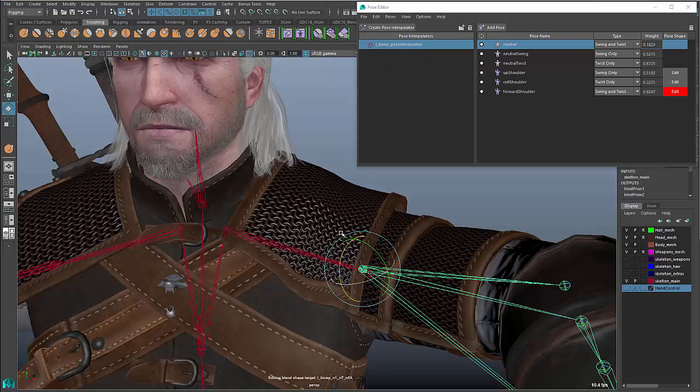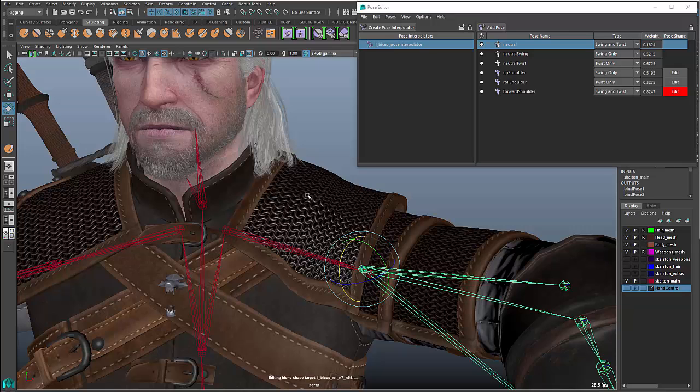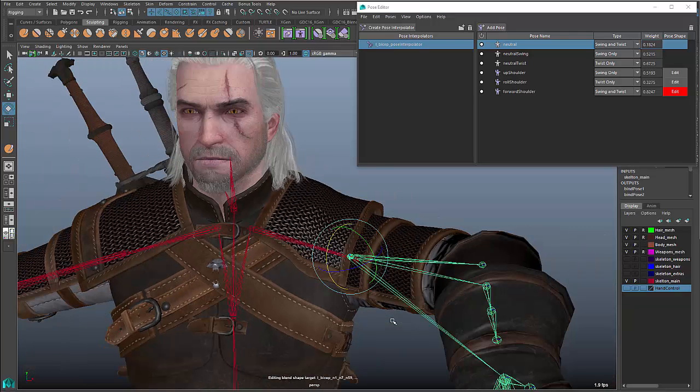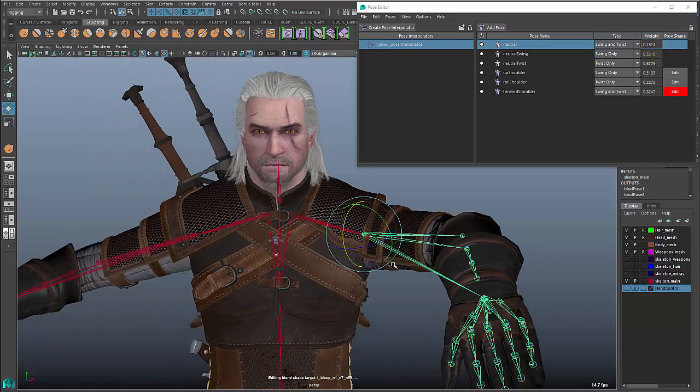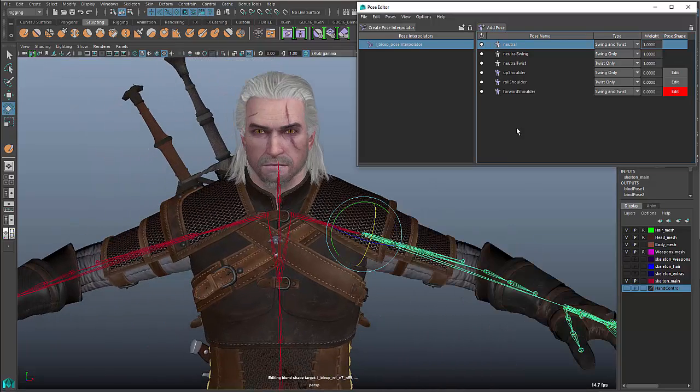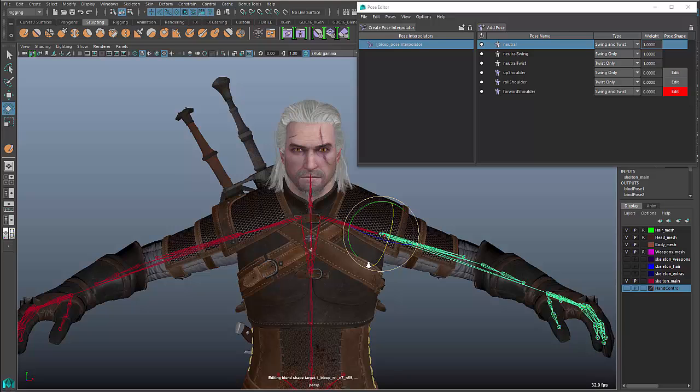Obviously, I did that really quickly. So, I could probably make this look a lot better if I spent a little bit of time with it. But, you know, I did that in a matter of seconds, really. Hopefully, you get the idea of the kinds of things that you can do with this.